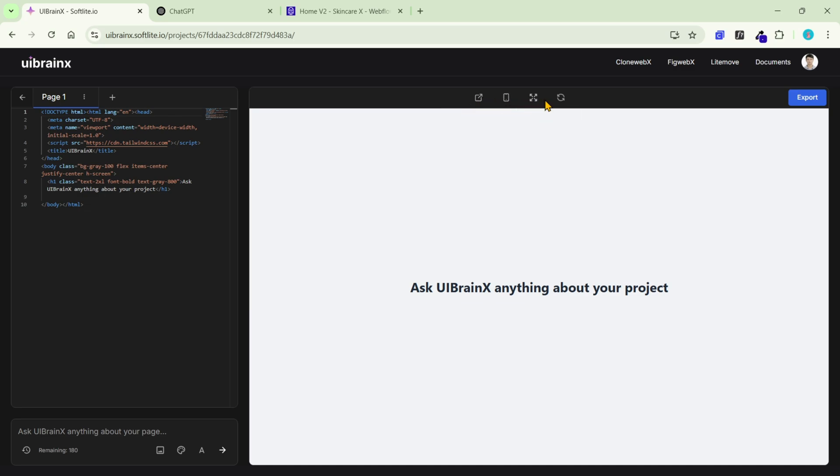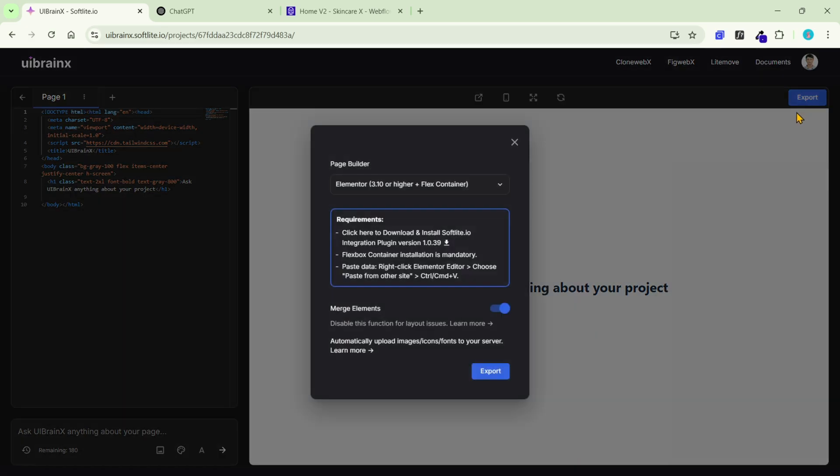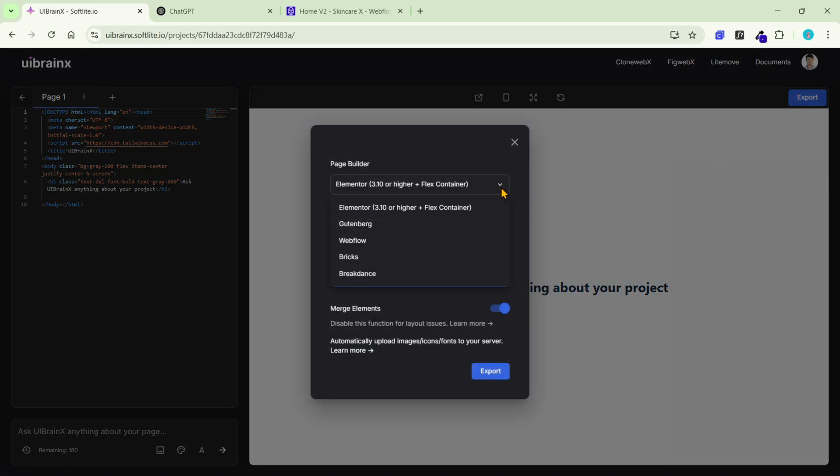When you're satisfied with the results, just hit export to send your data over to WordPress or Webflow. I'll demonstrate in the next parts.